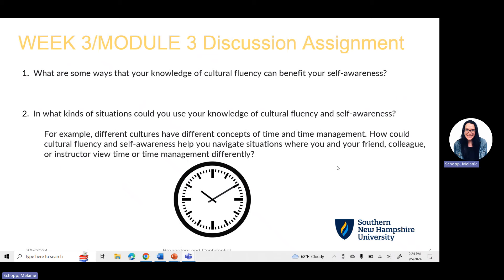This week's discussion assignment has you answering two questions. The first question is: what are some ways that your knowledge of cultural fluency can benefit your self-awareness? The second question is: in what kinds of situations could you use your knowledge of cultural fluency and self-awareness? For example, different cultures can have different concepts of time and time management — how could you utilize cultural fluency and self-awareness to help navigate those situations? Use what you are learning in your classroom, plus any personal, professional, or academic experiences to help you answer these questions. If this is all new to you, that's okay — you can still answer the questions using examples.